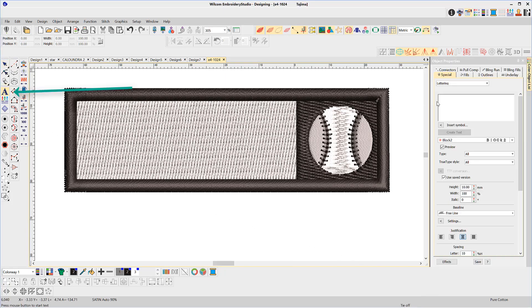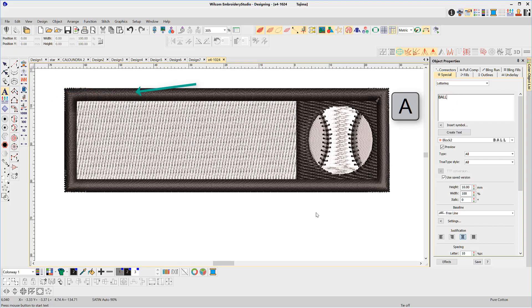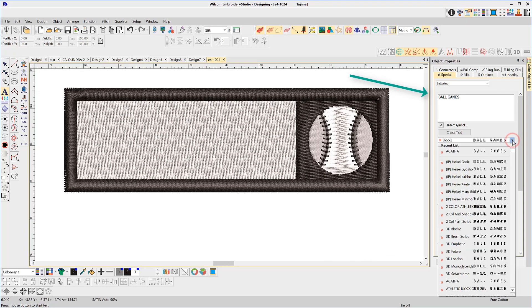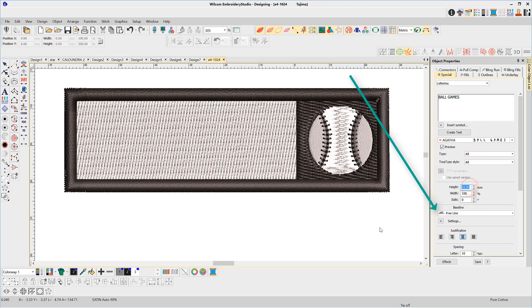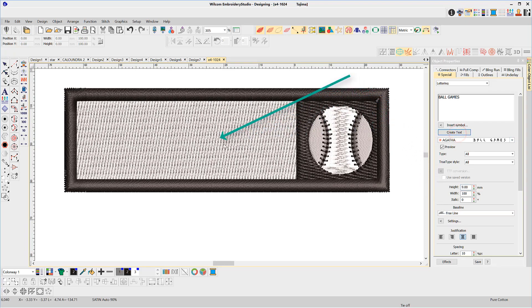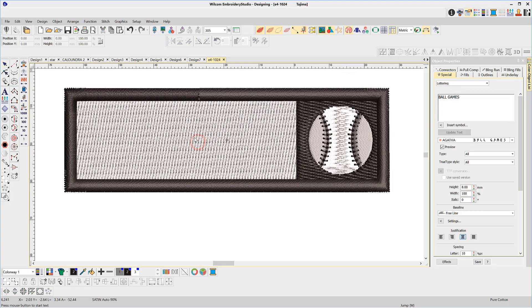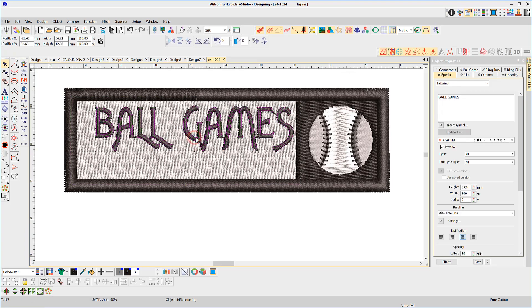Type your lettering into the text entry box, choose a font, choose a font size, select the baseline (this time a free line), then hit the create text button and click once on the work area. Each baseline has its own set of properties and input method.